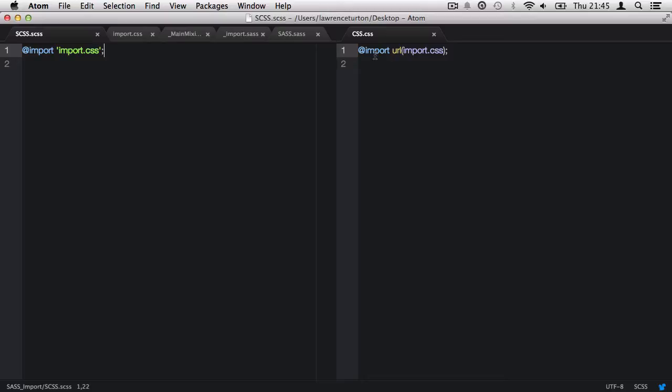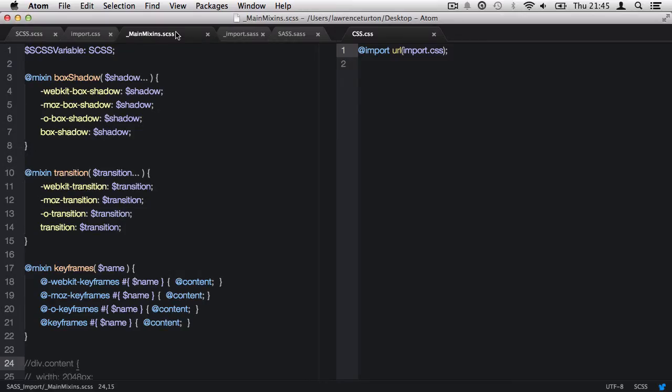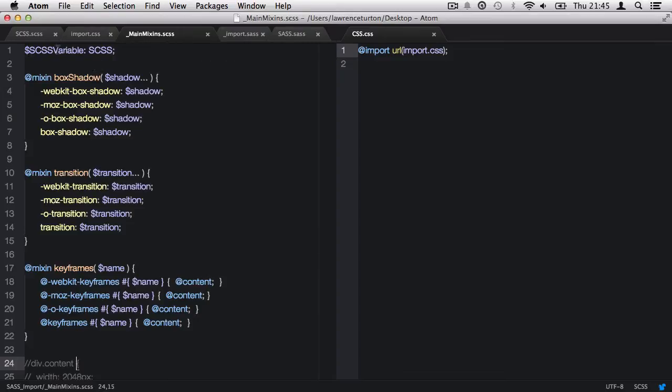Now, what I'd like to do is take a look at importing something a bit more complex, such as an scss file. So, we have this underscore main mixins dot scss file. And I'll explain why I put an underscore at the beginning. And there is a reason for it.